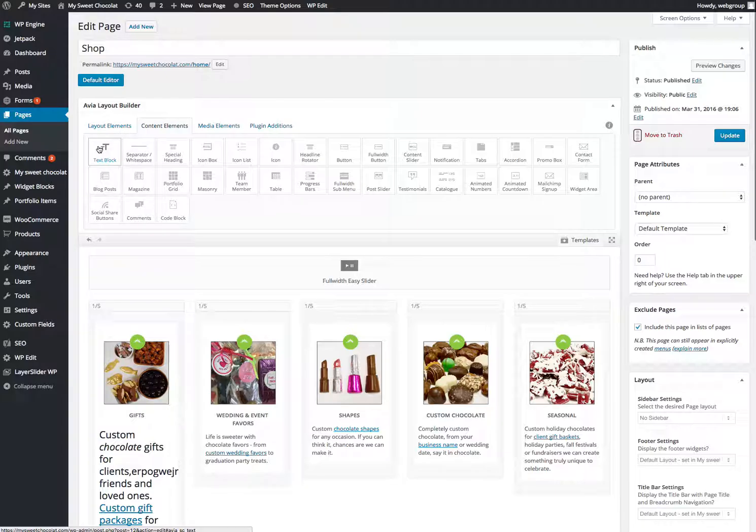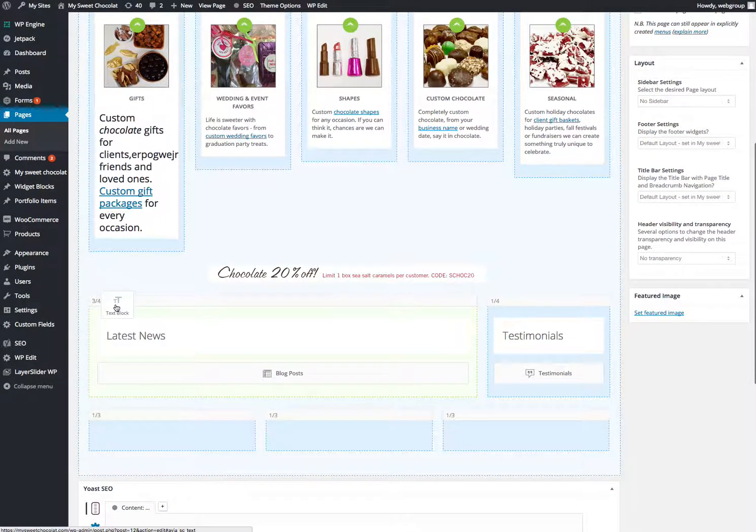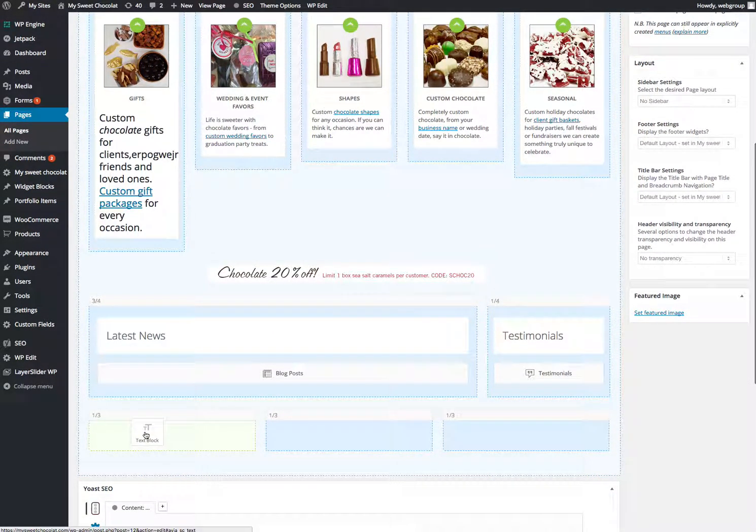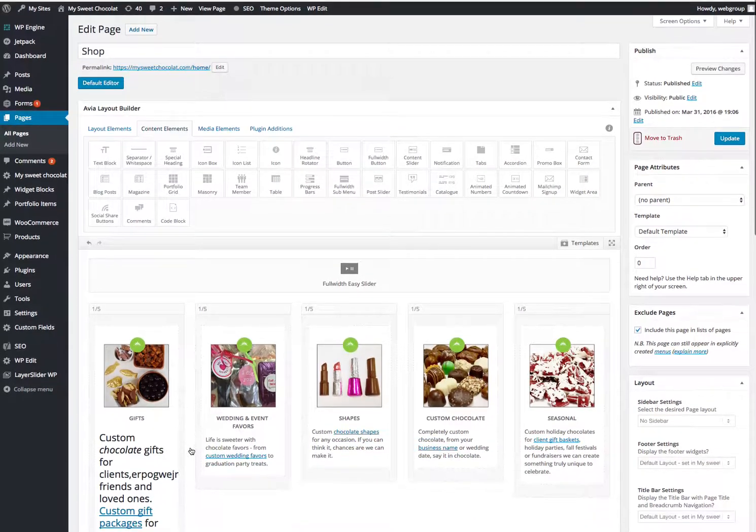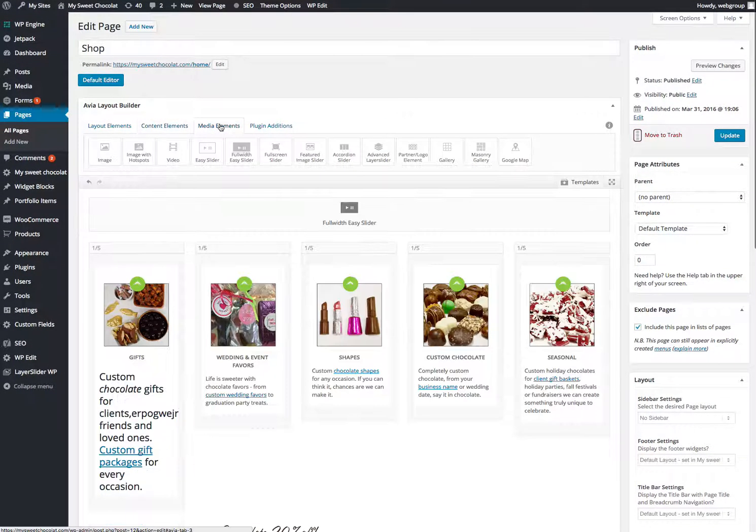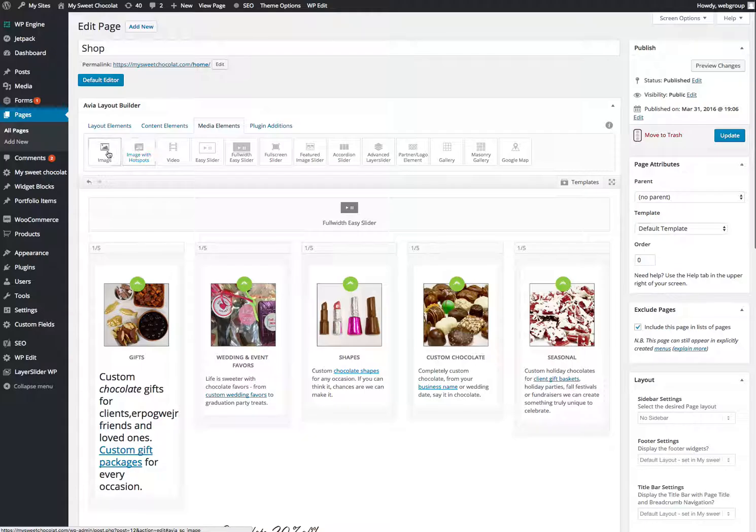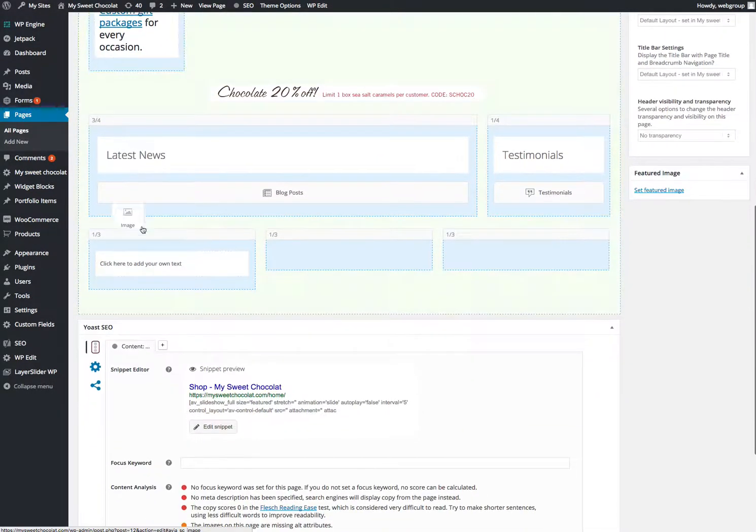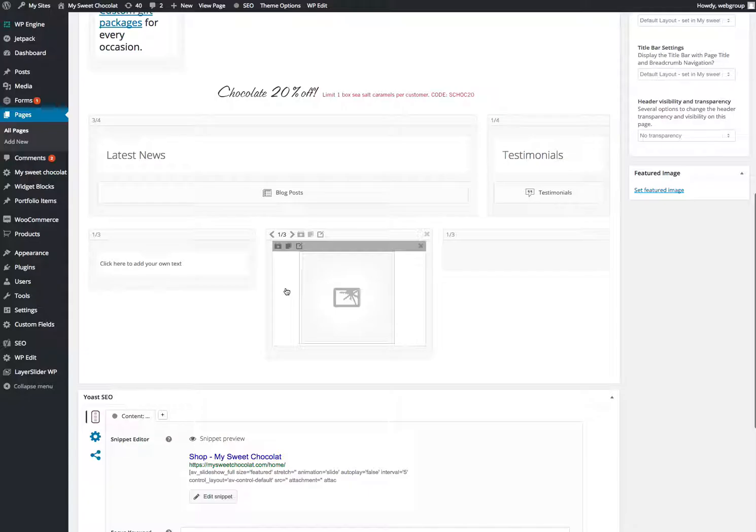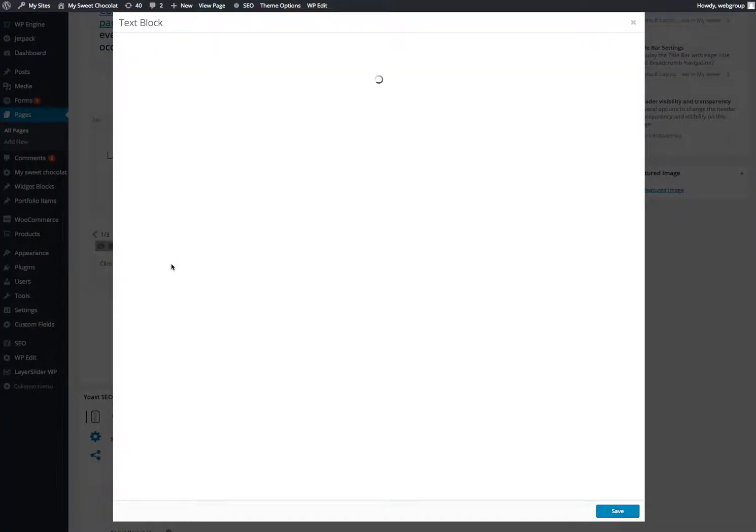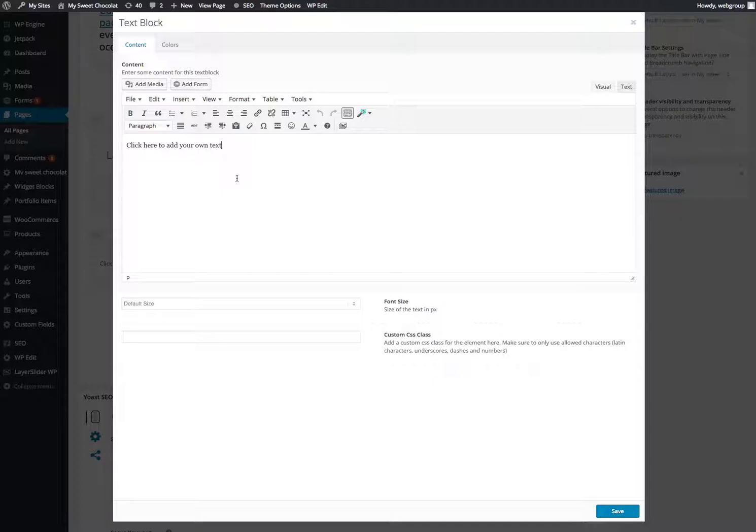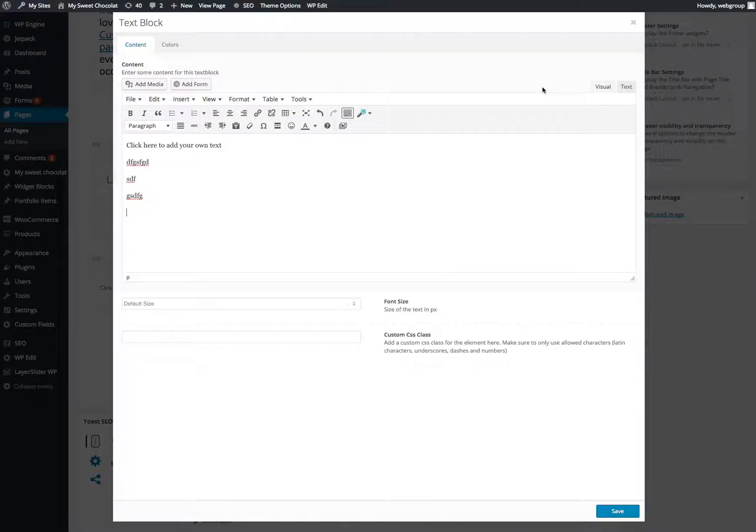The one you're going to use the most is this text block. So if I drag that down to that area, let's say maybe I want an image also. If you click on media elements, you're going to see image at the very front. Drag that down there. So now if I just click on, click here to add your own text.